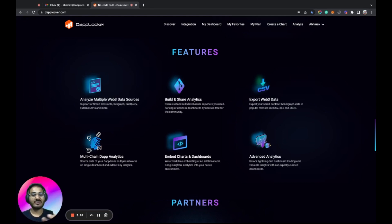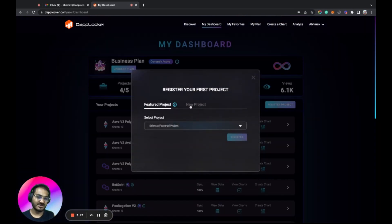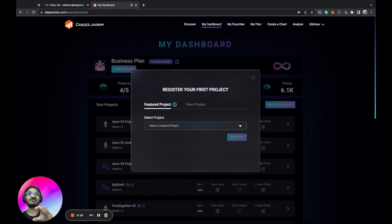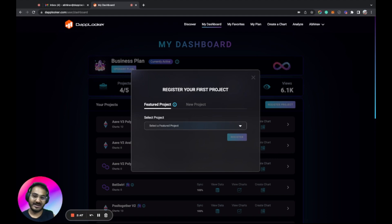Now let's see how a gaming dApp can register on Dablooker. After login, click on 'My Dashboard' and then 'Register Project.' You get two options: Featured Project and New Project. Featured Project is targeted towards the community — for example, BetSwel wanted their data available to the community, so we added it as a featured project. Any user can select that data and it's instantly available for analytics, completely free.